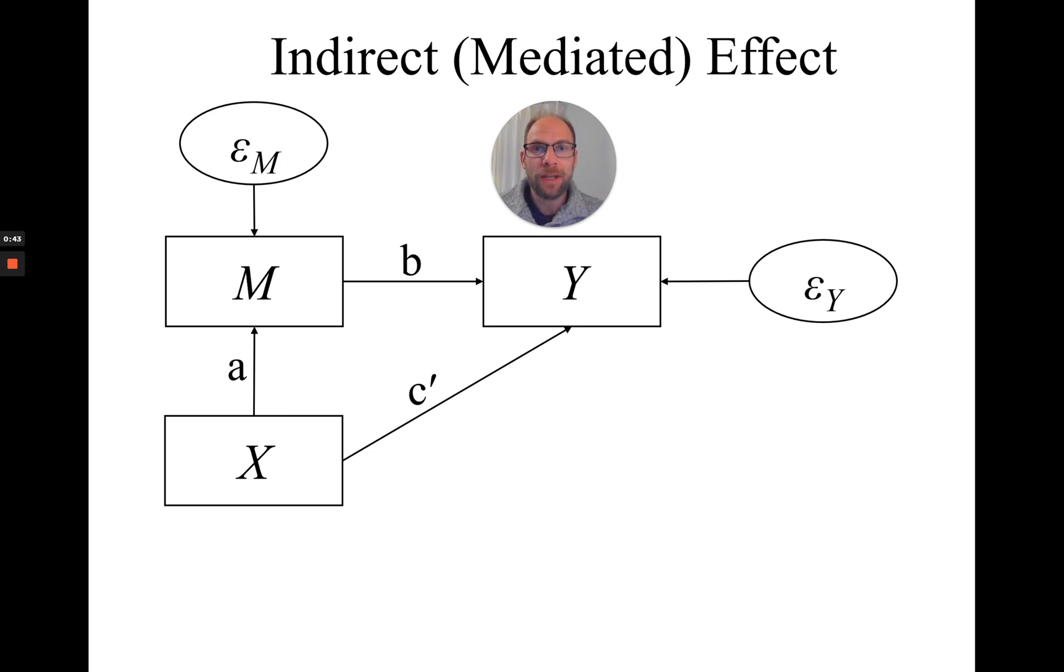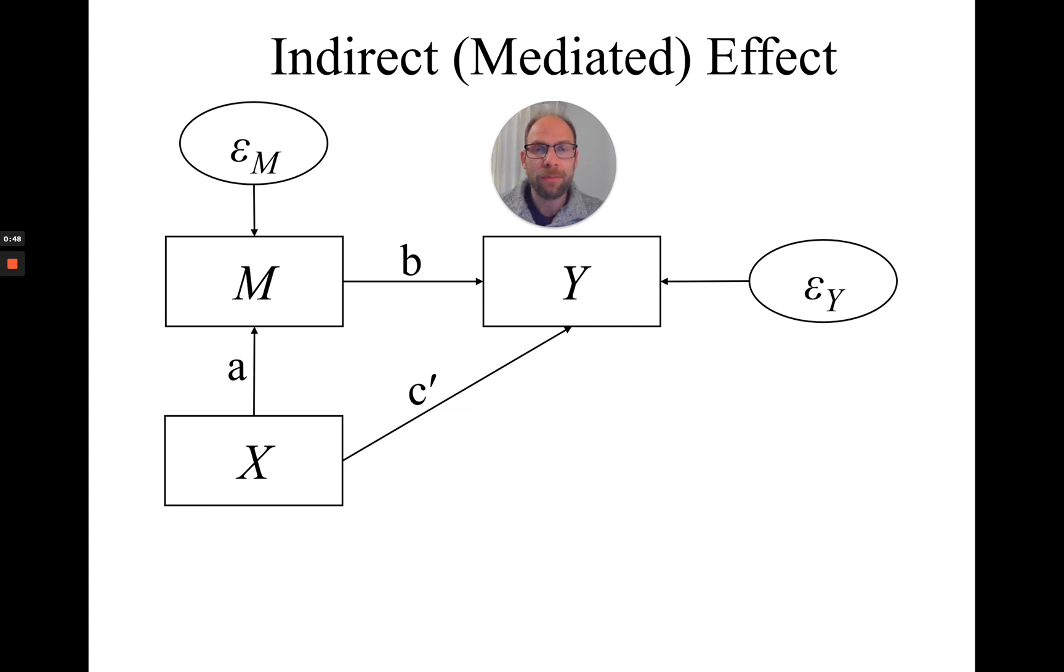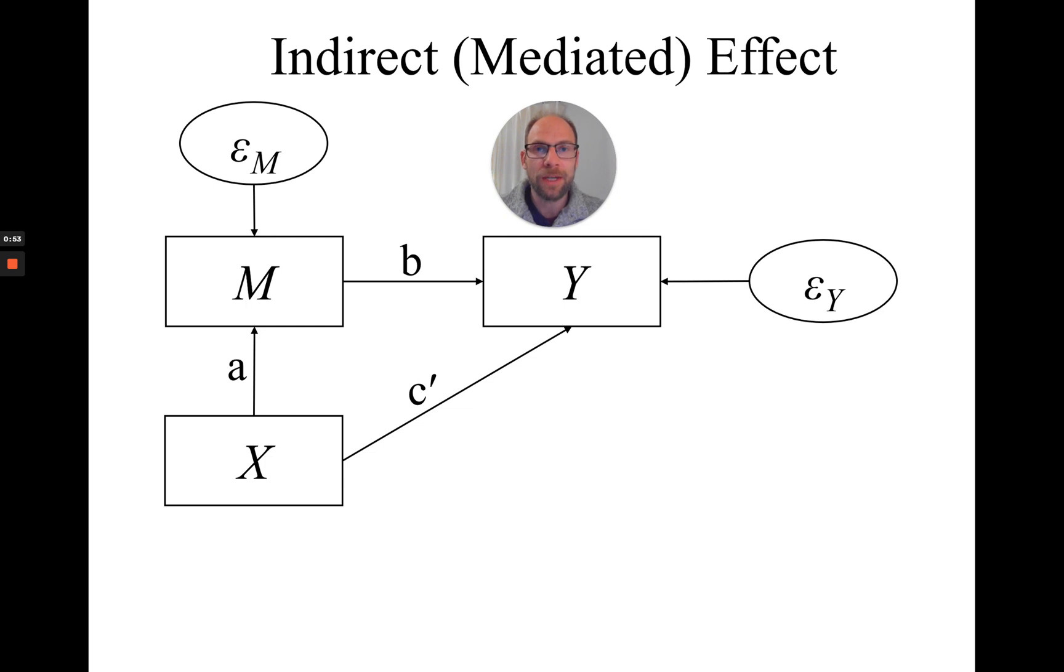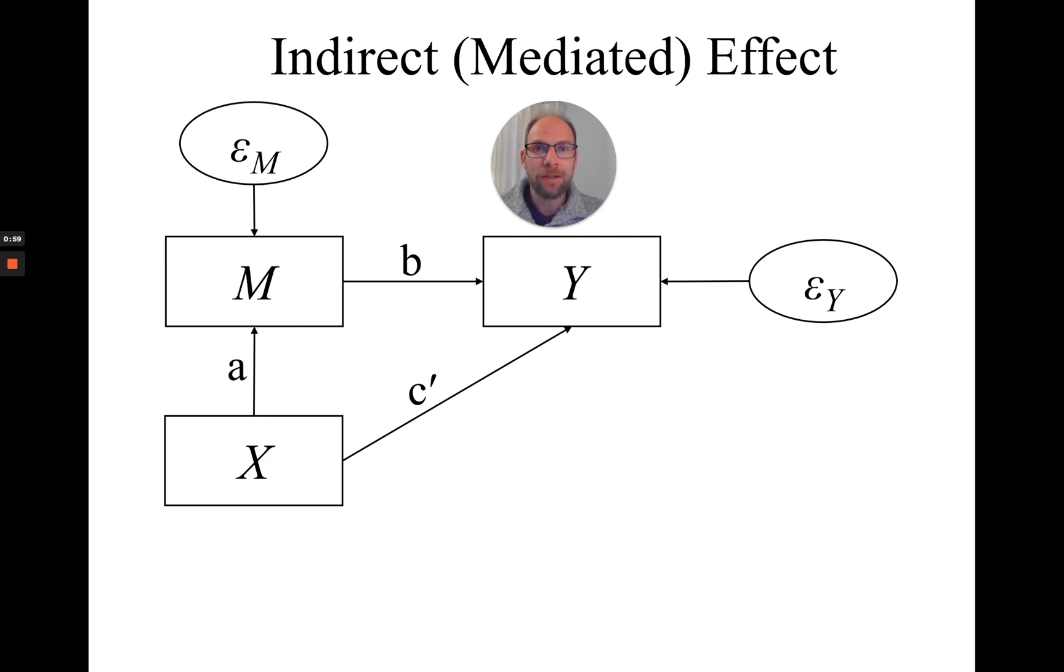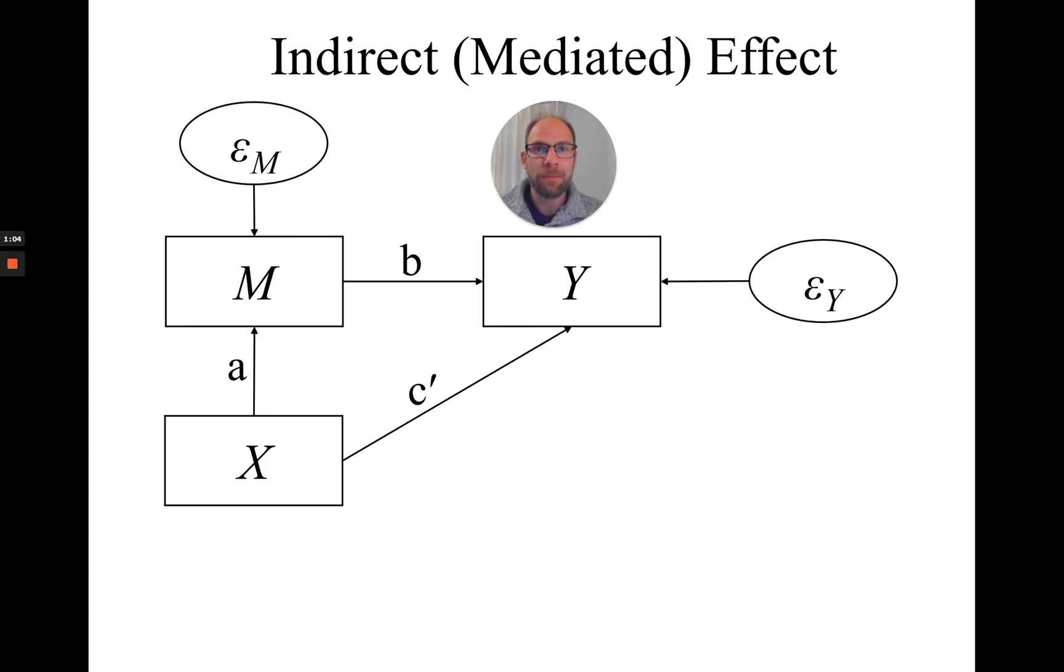One video that I made previously was about how to print the indirect or mediated effect in the Mplus software conveniently. And so this video here is a follow-up where I show a specific method for testing the indirect or mediated effect for significance that you can use in Mplus by means of bias-corrected bootstrap confidence intervals.